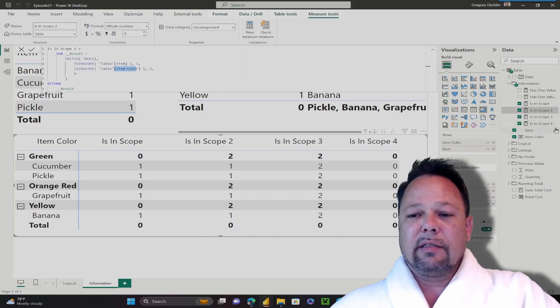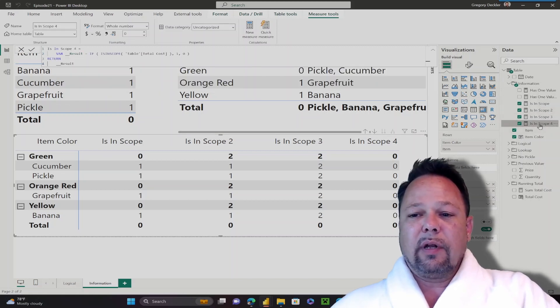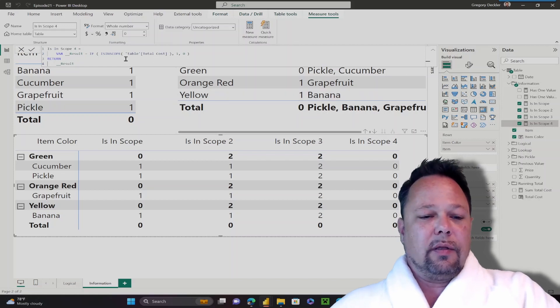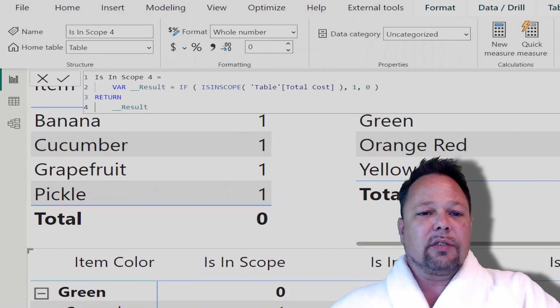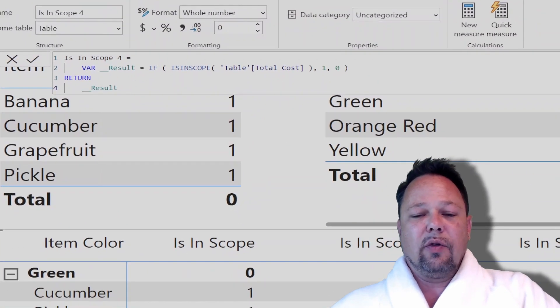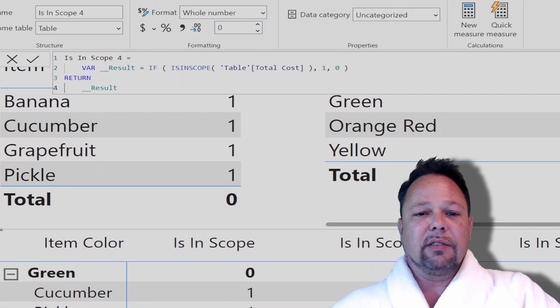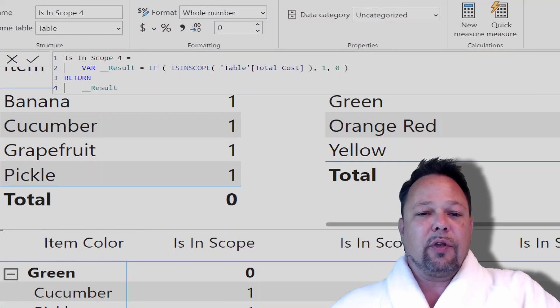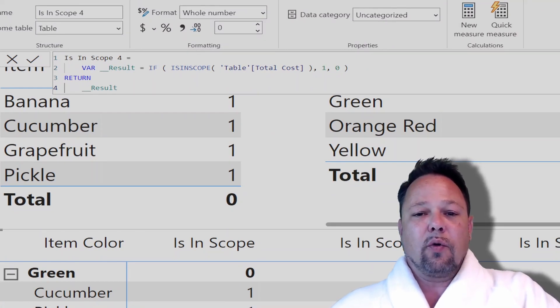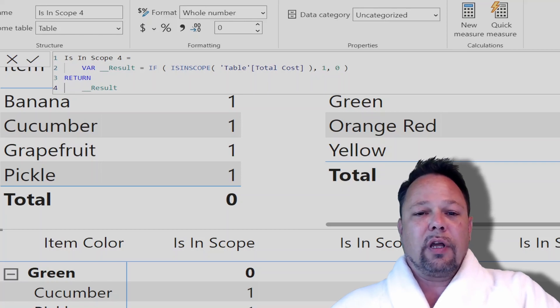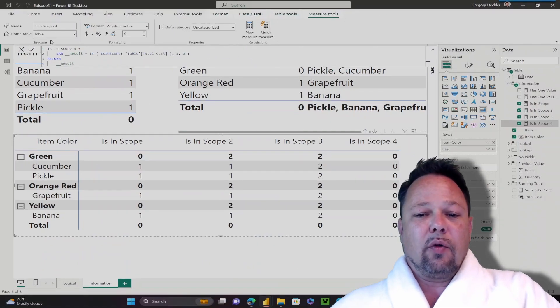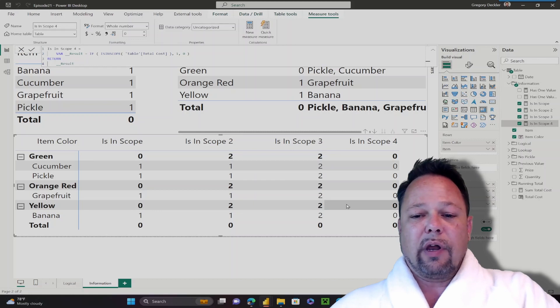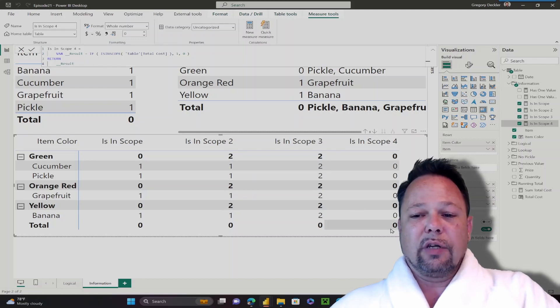Let's take a look at one last example. Something else to keep in mind is that you really can't use isInScope for anything that's not in your visual. Here I'm using isInScope table total cost return 1, otherwise return 0. Total cost is not in this visual anywhere, and so all of the rows return 0.